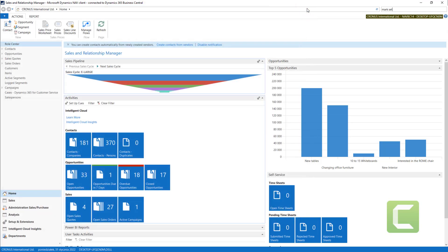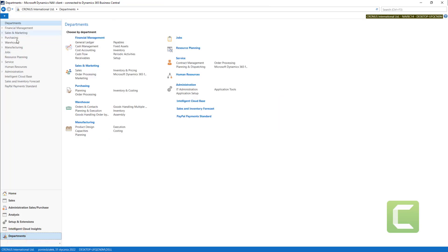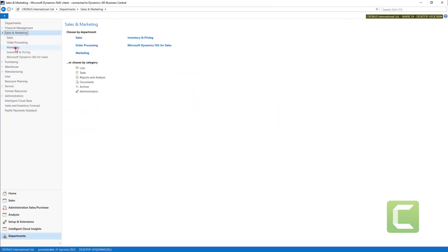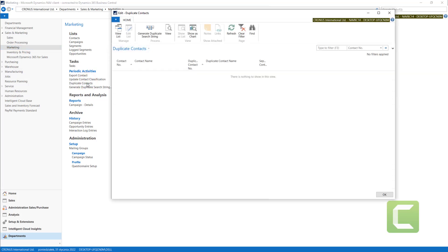To go there and use it, we need to go to departments, sales and marketing, marketing, and we have in periodic activities, duplicate contacts. In here, you will find the list.